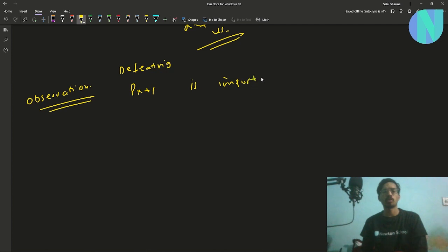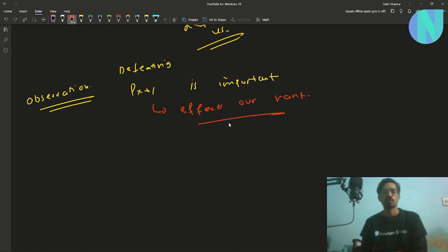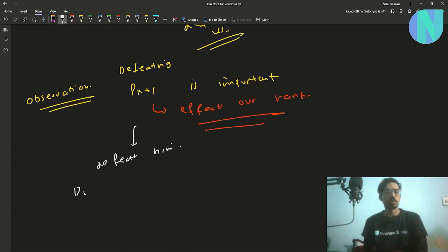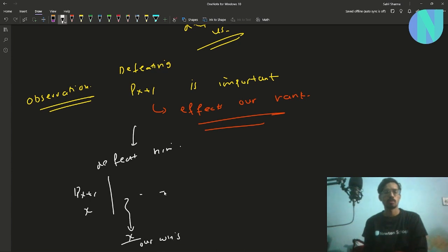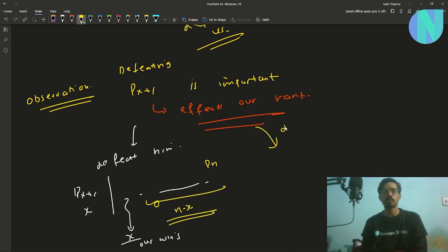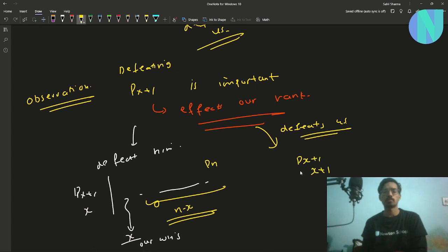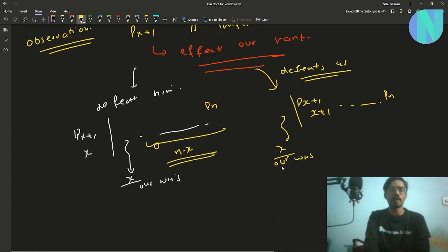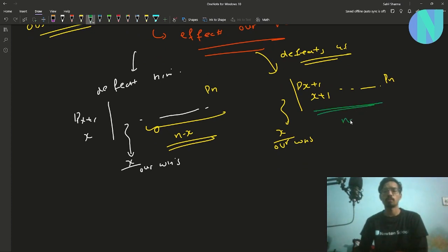If we defeat PX+1, our rank becomes N minus X. If he defeats us, our rank is N minus X plus 1. So the question is: can we afford to defeat PX+1? We check whether we have enough coins left after our greedy selections to pay the cost AX+1.